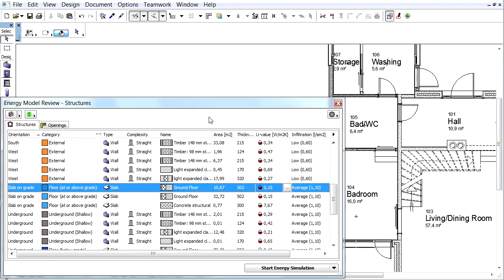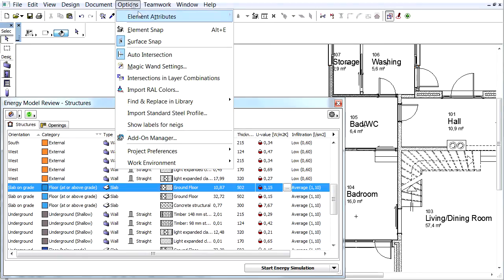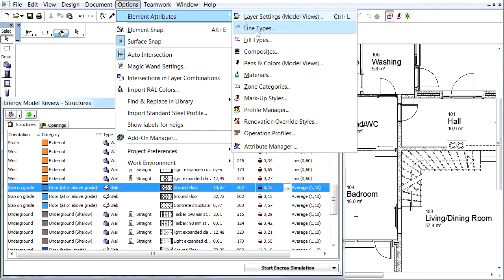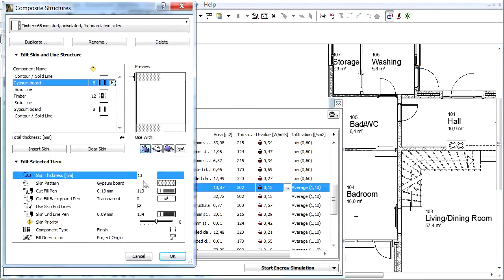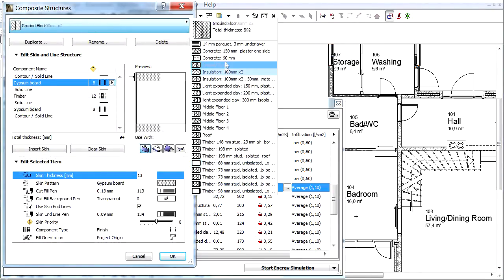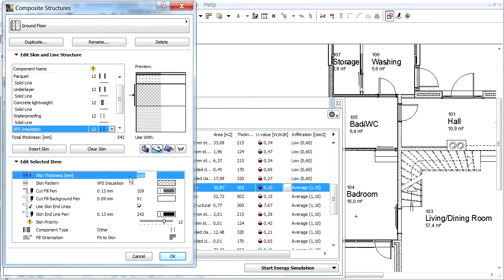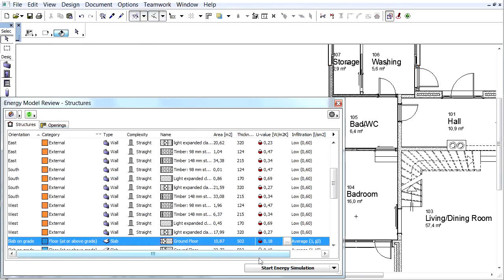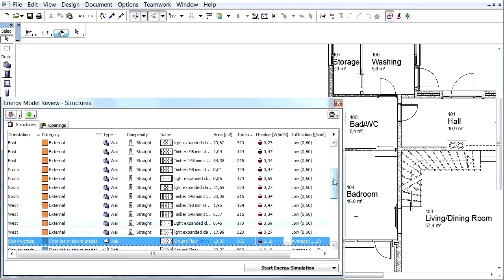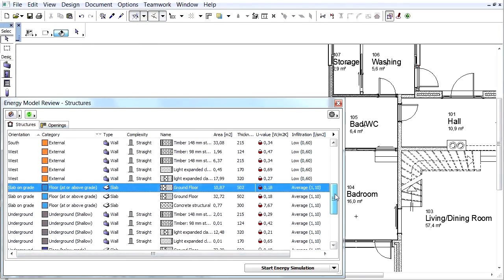We can reduce the thickness of the insulation because the U-value threshold is 0.20 for the ground level of this project. Open the Composites again and enter 160 millimeters instead of 200 millimeters and click OK. The U-value has changed to 0.18.